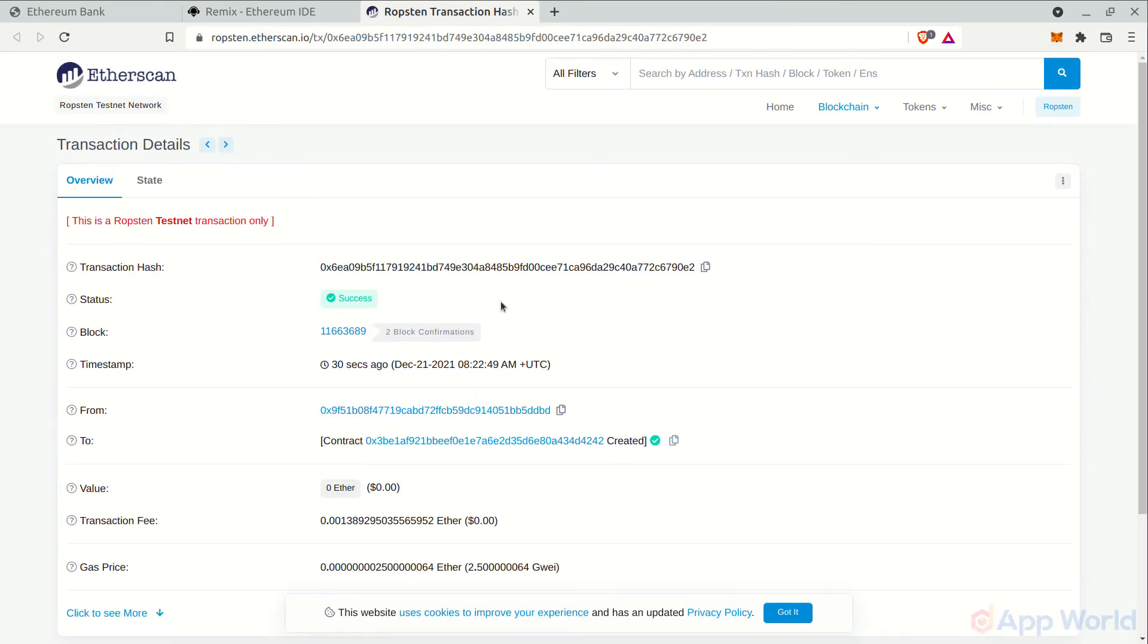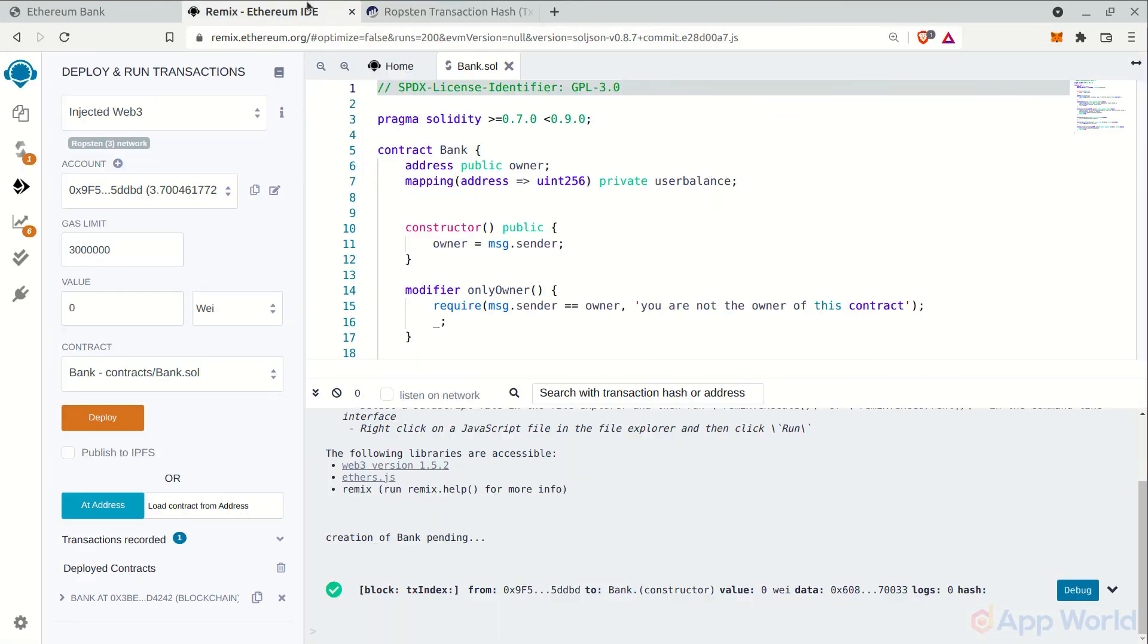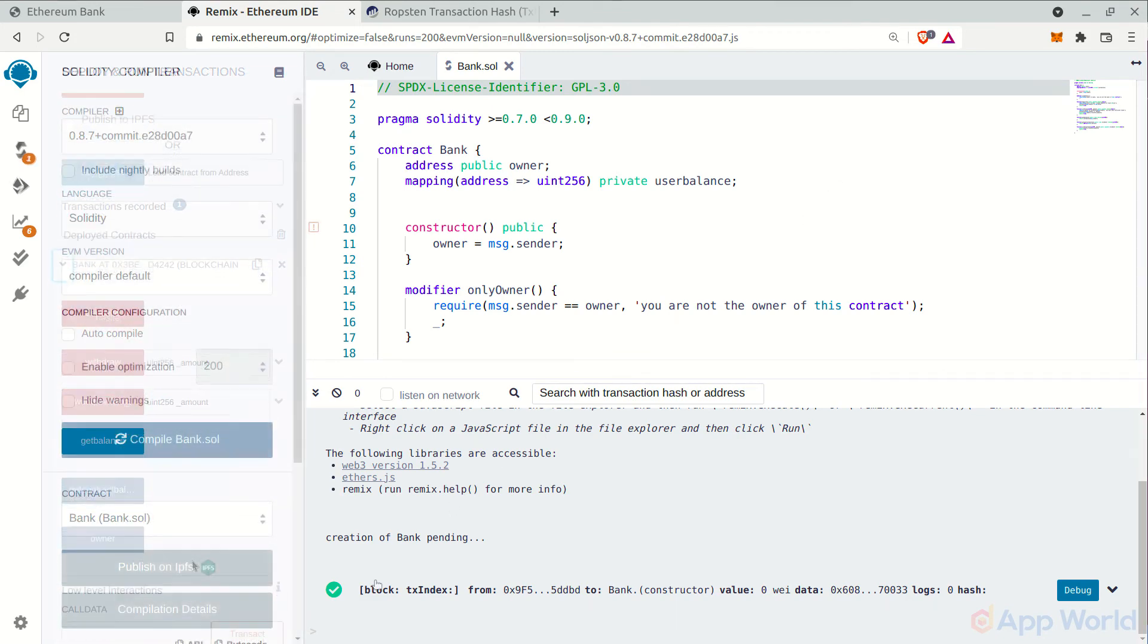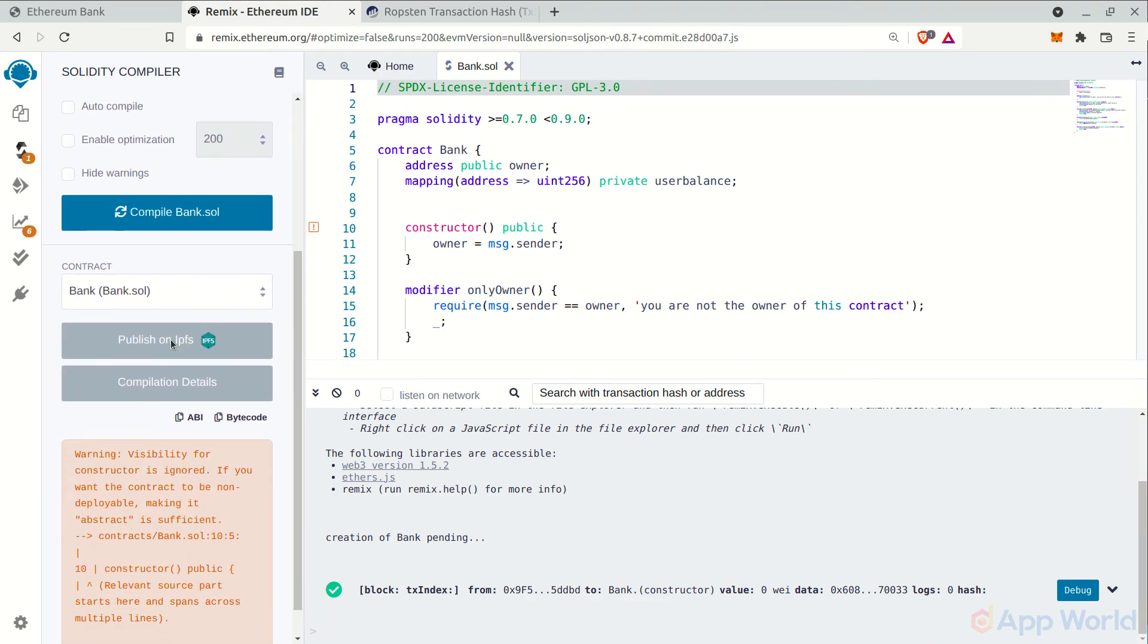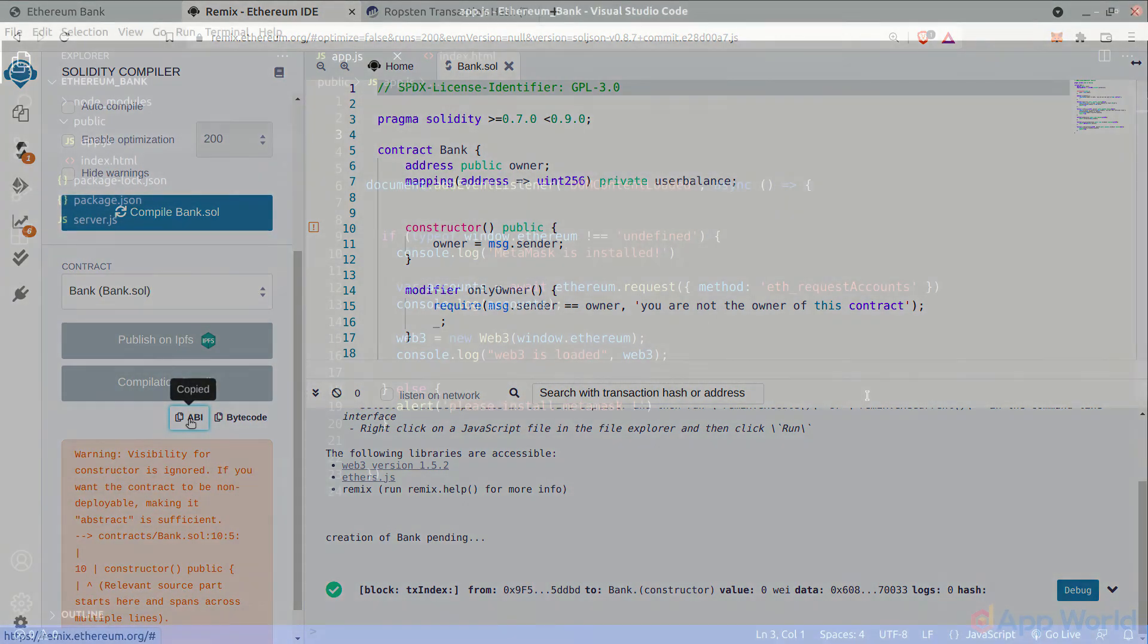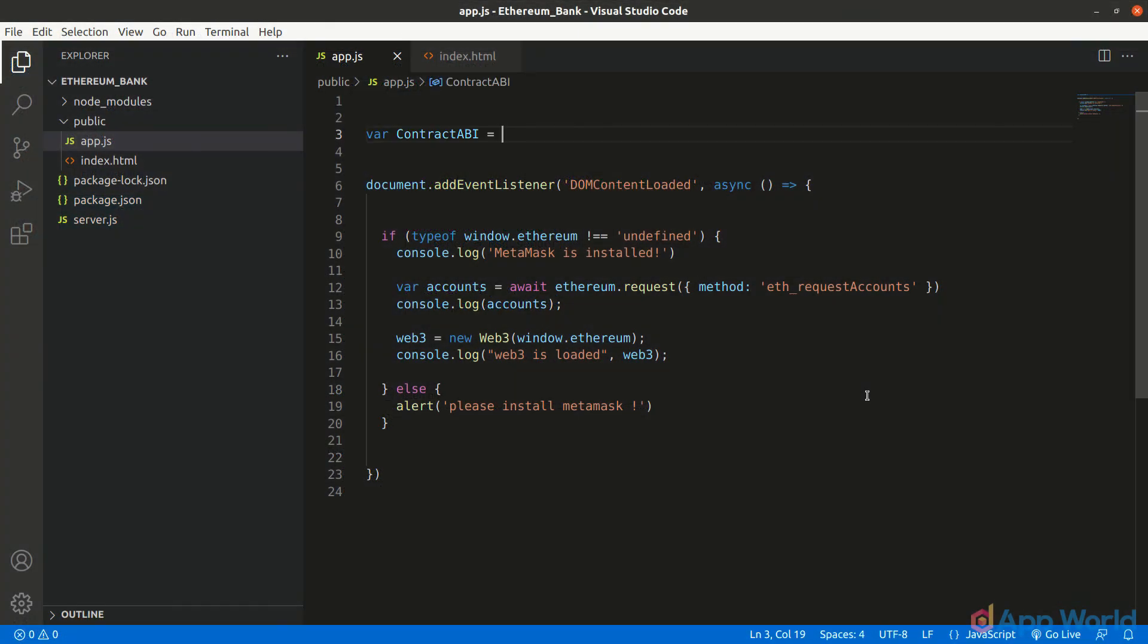This is the Ropsten Etherscan. Let's get back to Remix and here we have got the deployed smart contract functions interface. You can copy the smart contract ABI from compile section and paste it in your app.js as contract ABI variable.